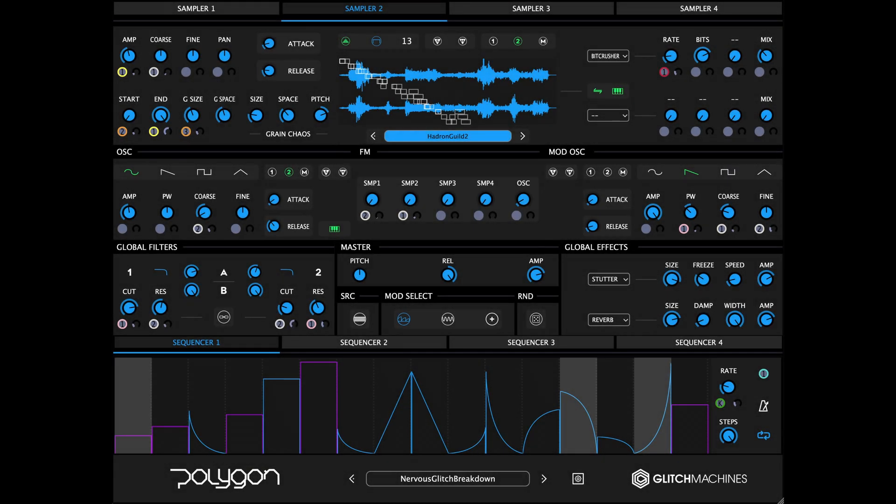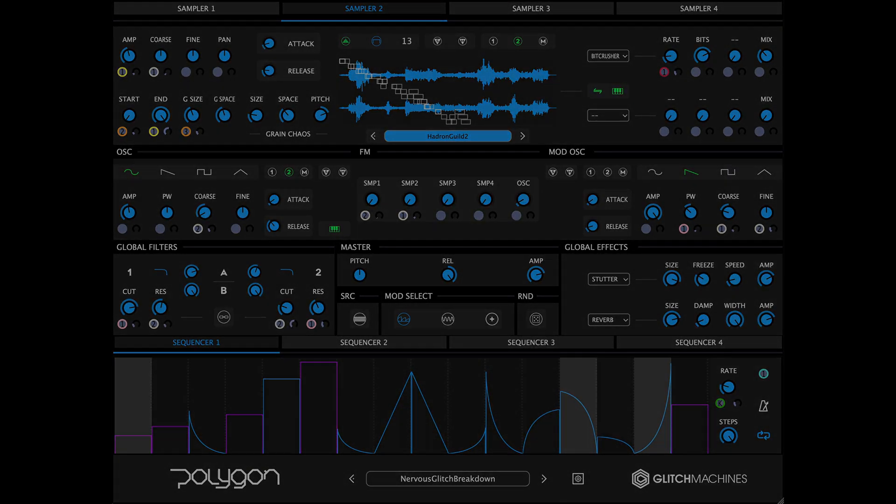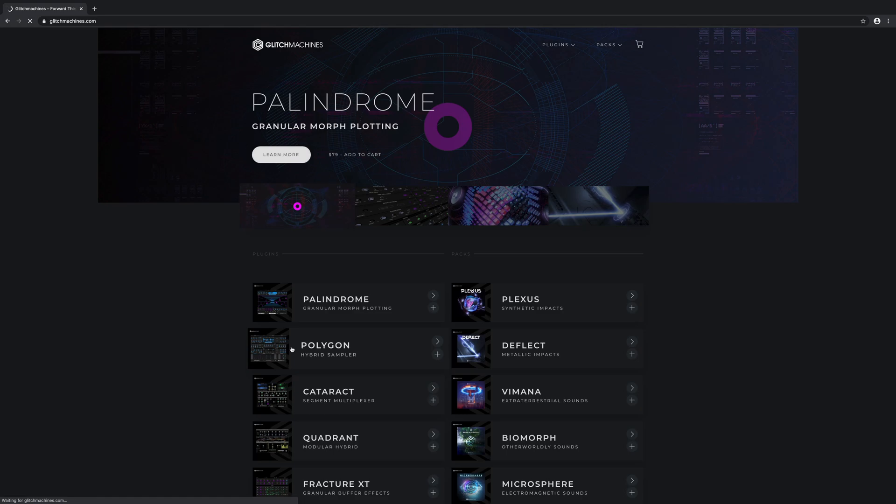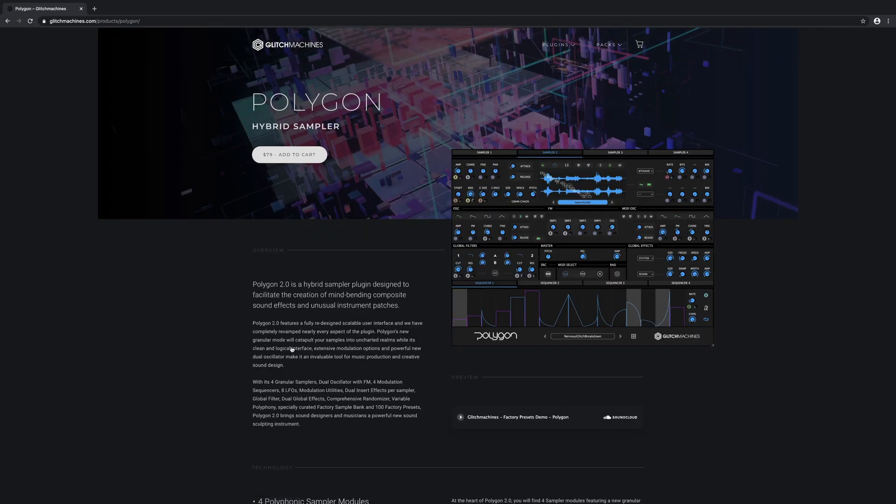In this video we'll look at the interface and global sections of the plugin. For more videos going over the plugin's various sections and functions, please visit the Glitch Machines website and navigate to the Polygon webpage.